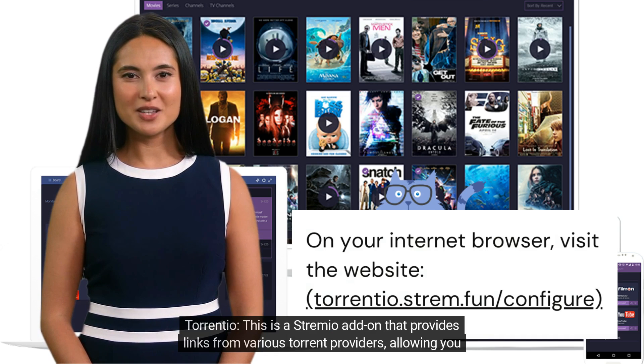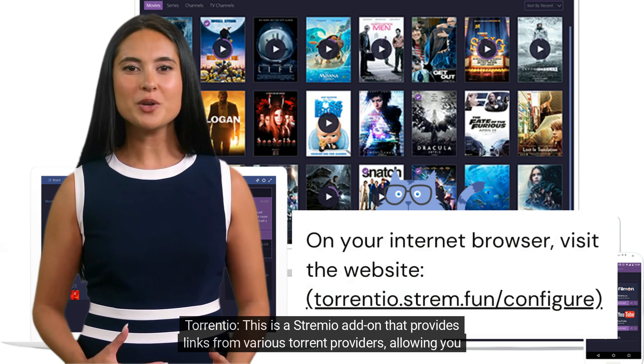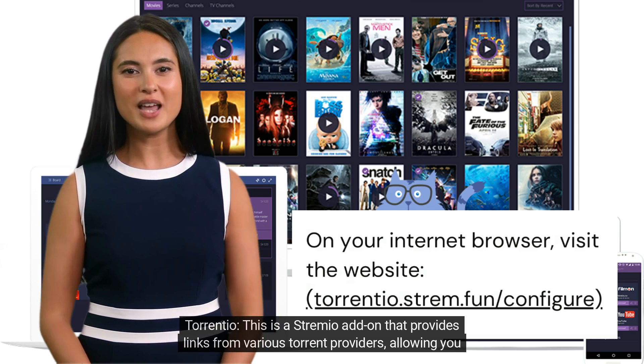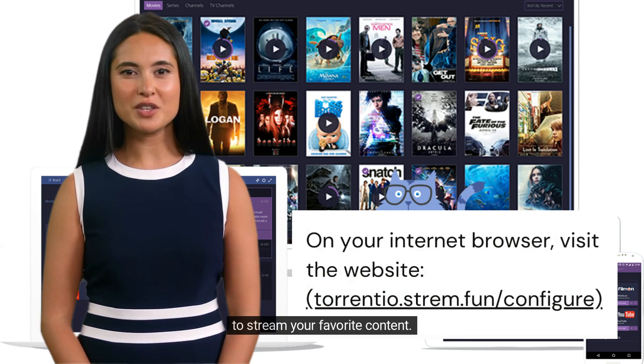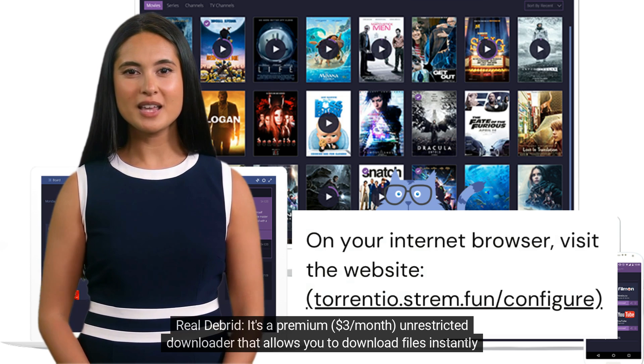Torrentio — this is a Stremio add-on that provides links from various torrent providers, allowing you to stream your favorite content. RealDebrid.